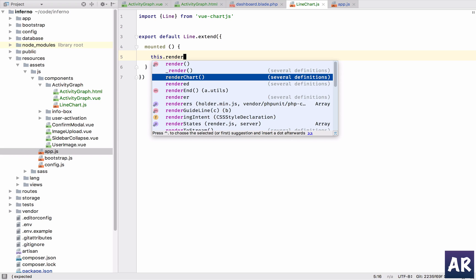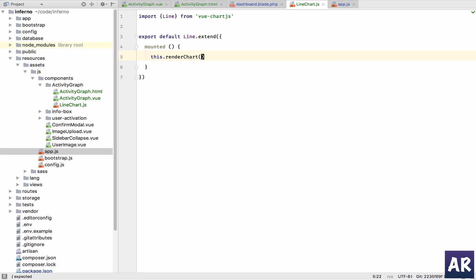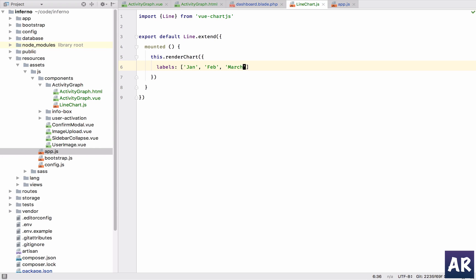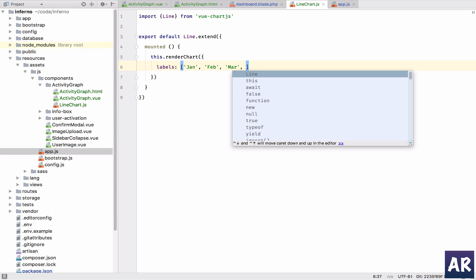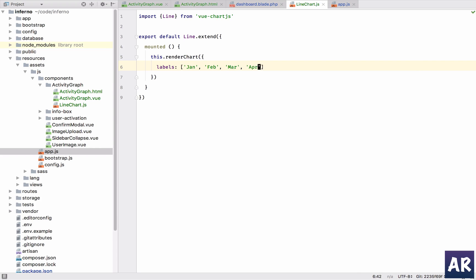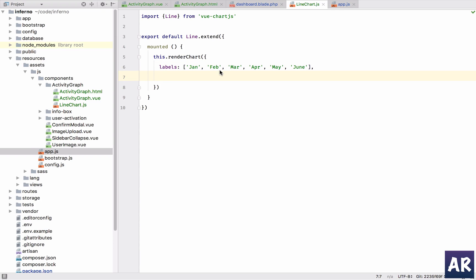We'll use the render chart function. In this we'll pass this object. We'll have labels which is an array. These are the labels and then we have something called data sets.